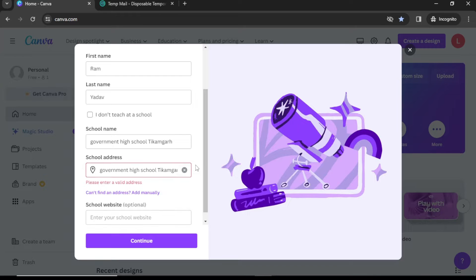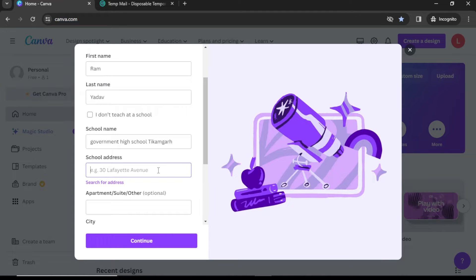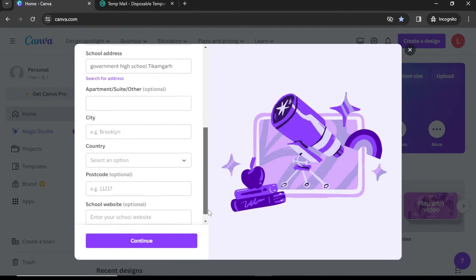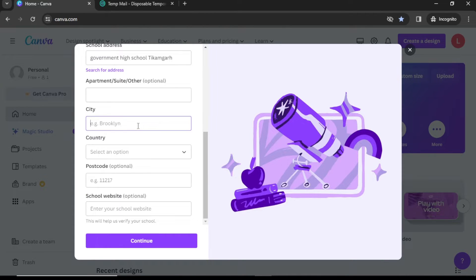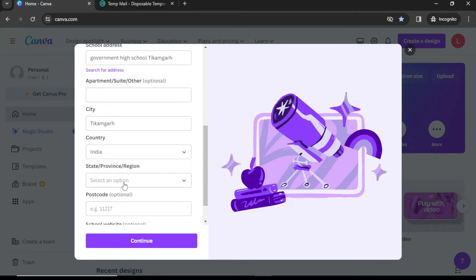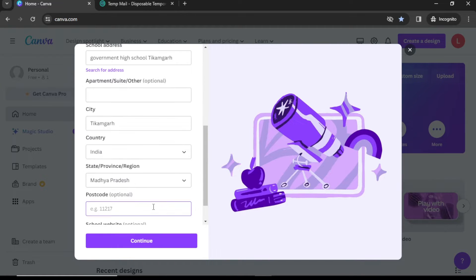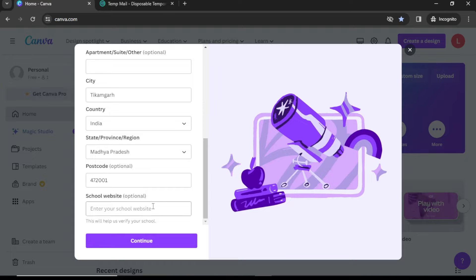If you can't find your school address in the dropdown, you can add it manually. Enter the address of your school, select city, country, state, and postal code, then click Continue.